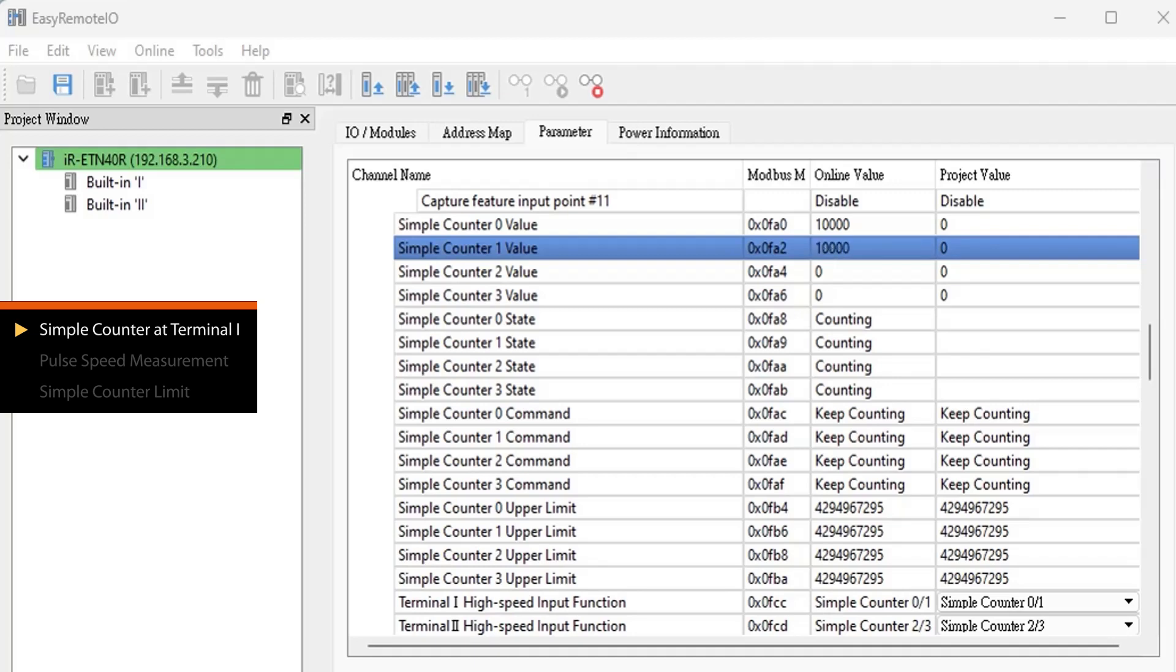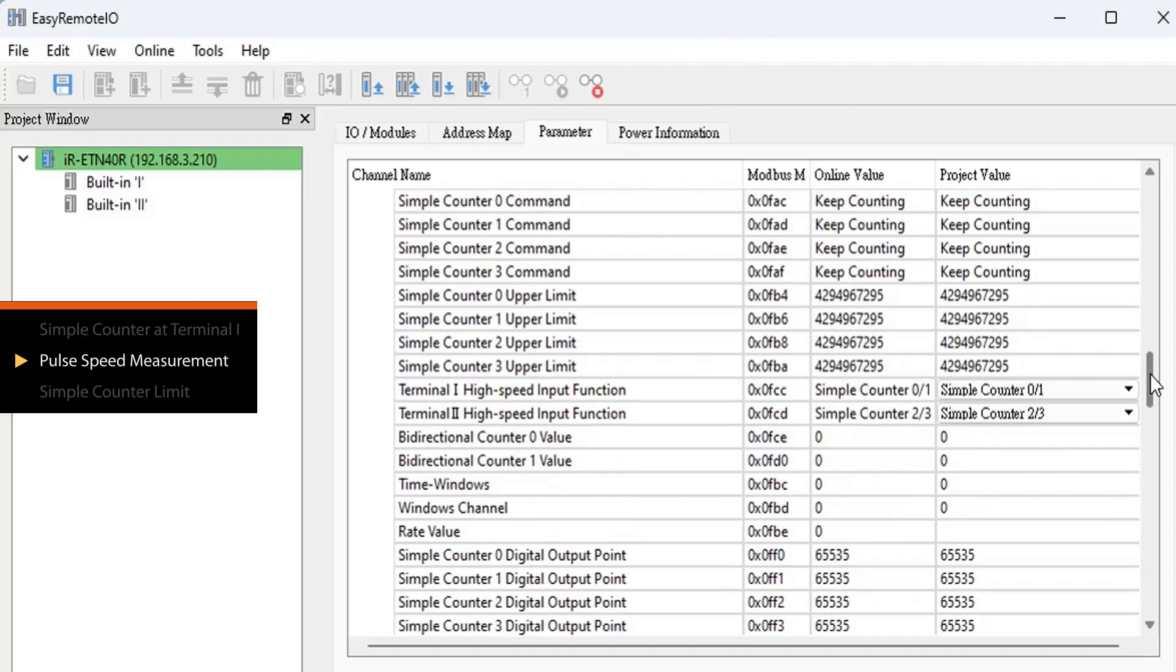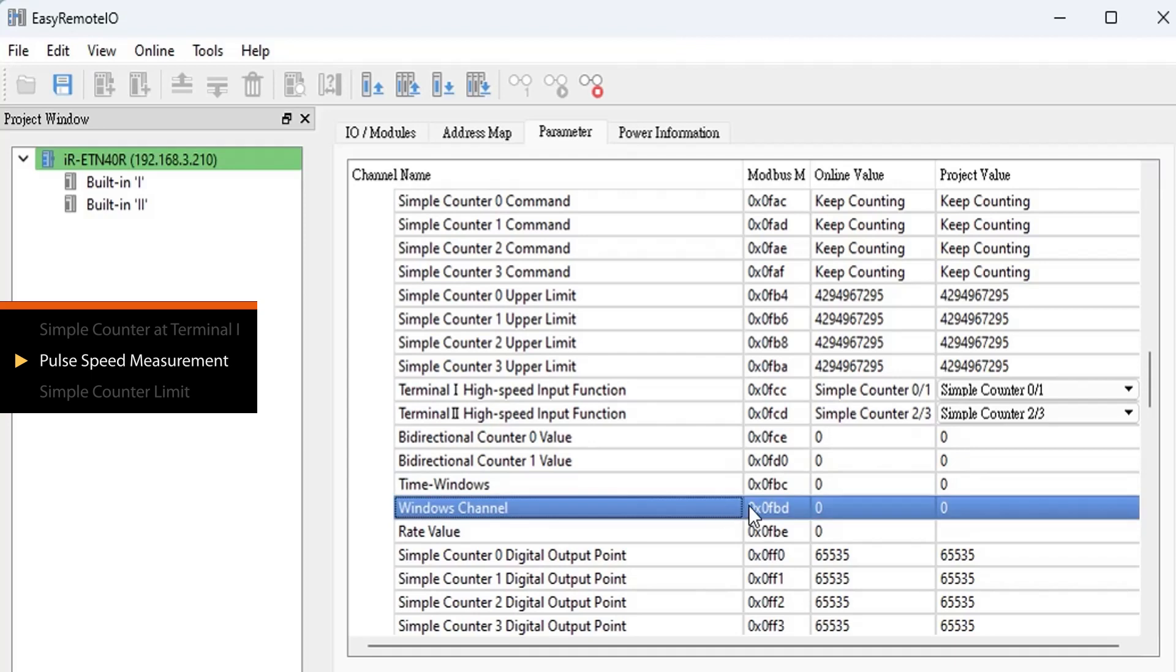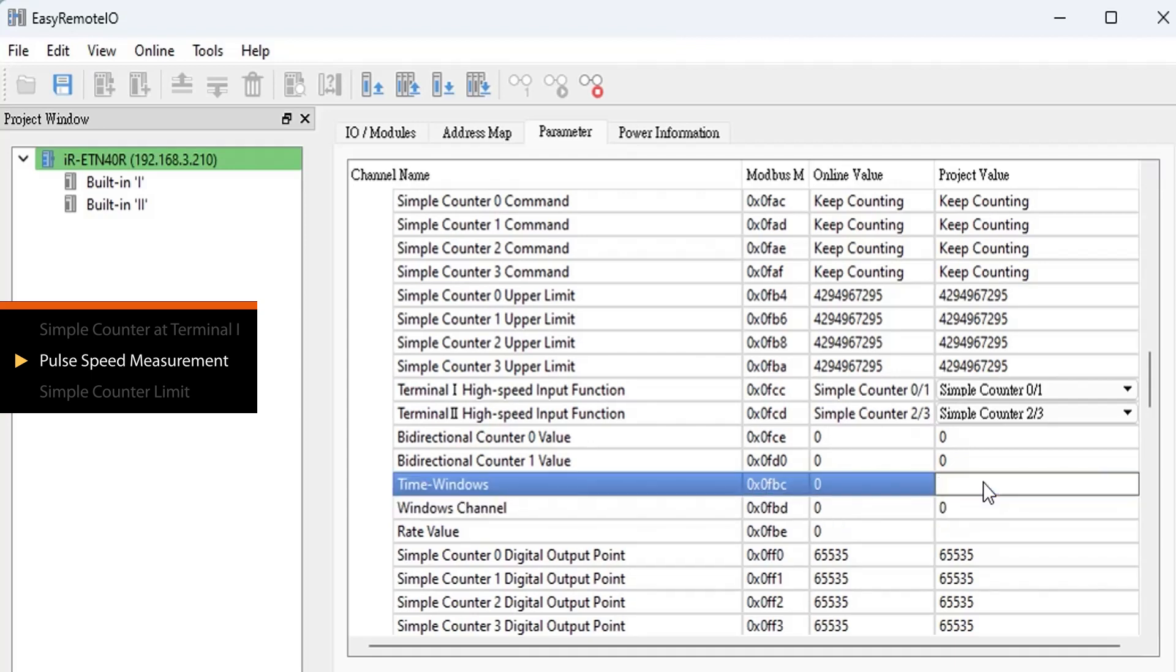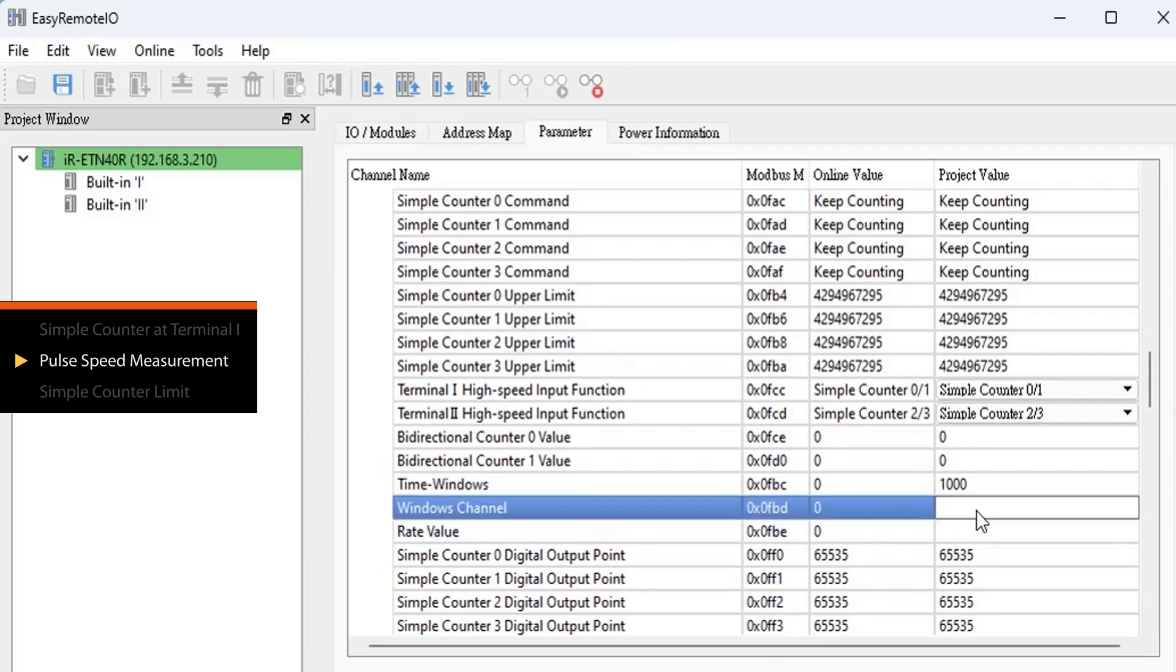The high-speed inputs can also measure counting speed. To measure speed, you need to set two parameters: Time Windows and Windows Channel. Time Windows represents the average number of pulses within a 1,000 milliseconds time range, which indicates the current speed.